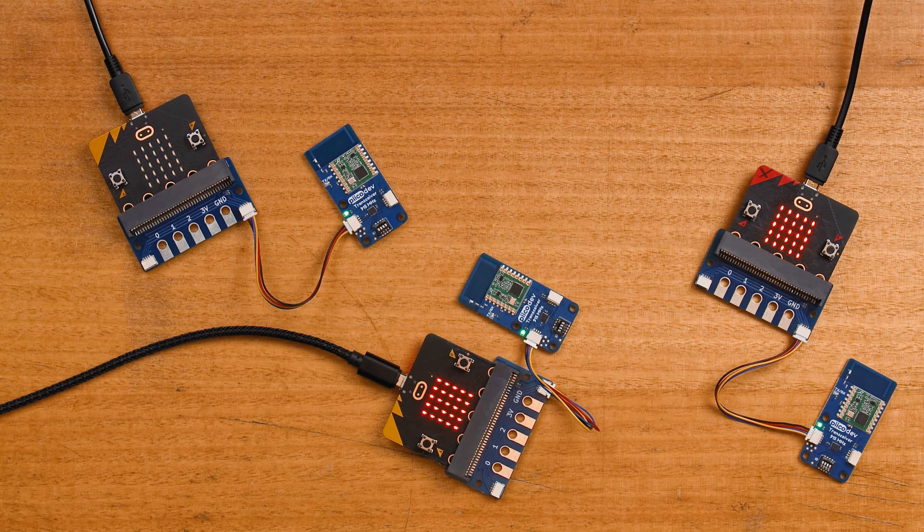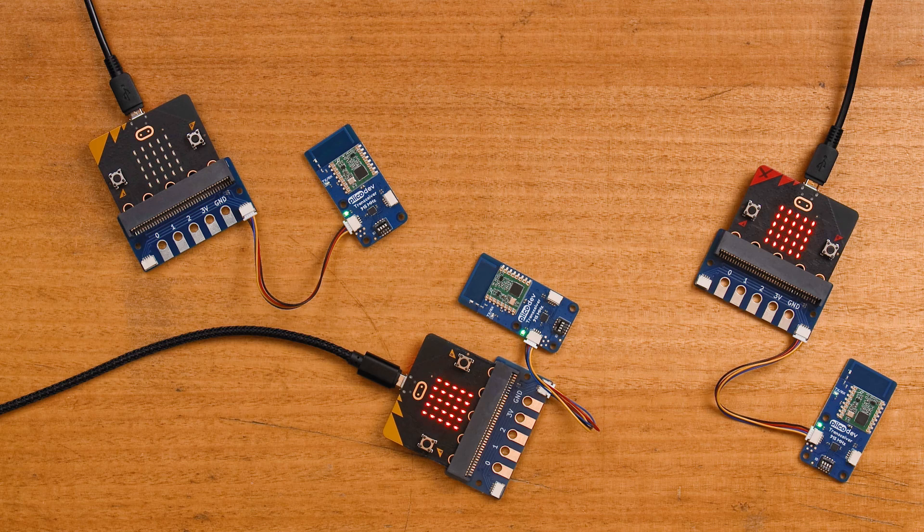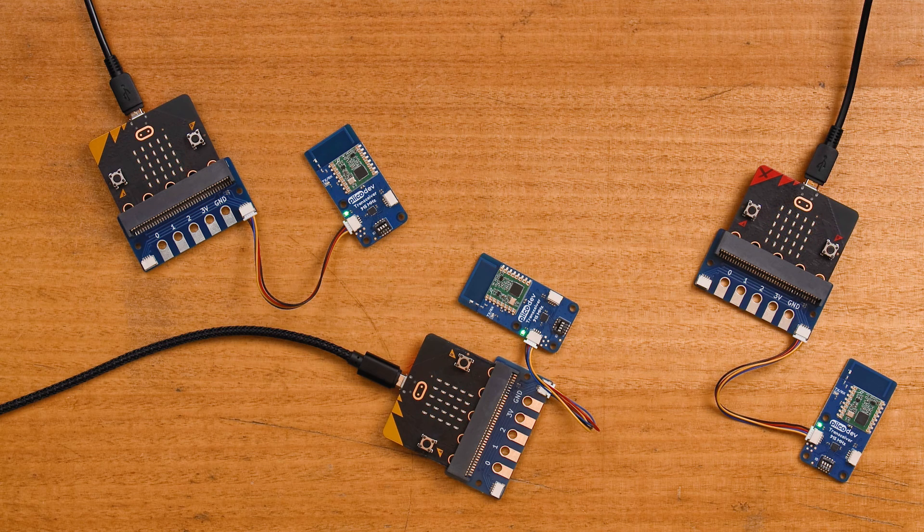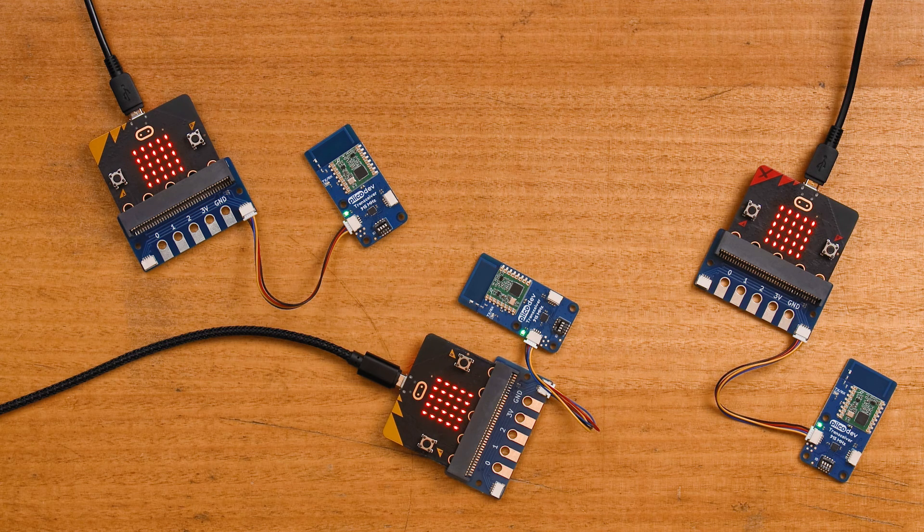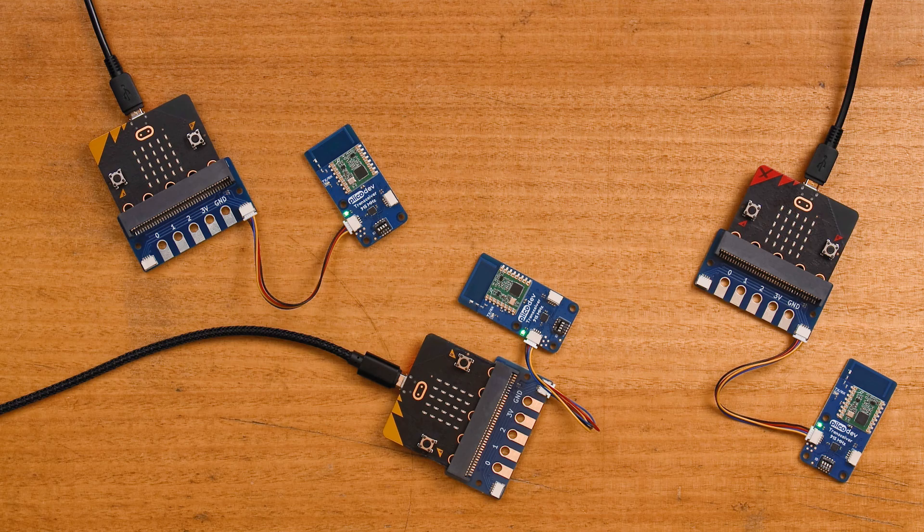They stay pretty locked on together. This is a pretty cute demo of what you can do with wireless communication. I can't wait to see what you make with your PicoDev transceiver.